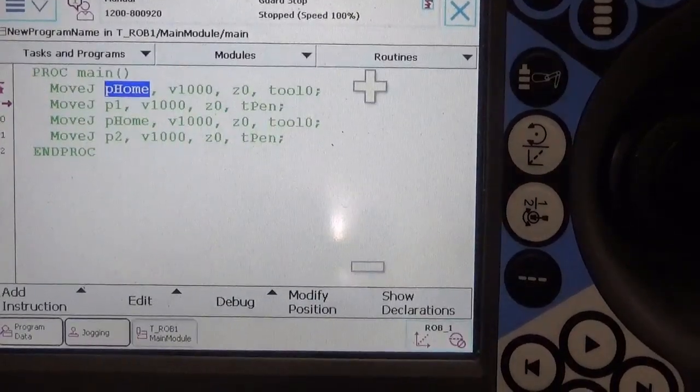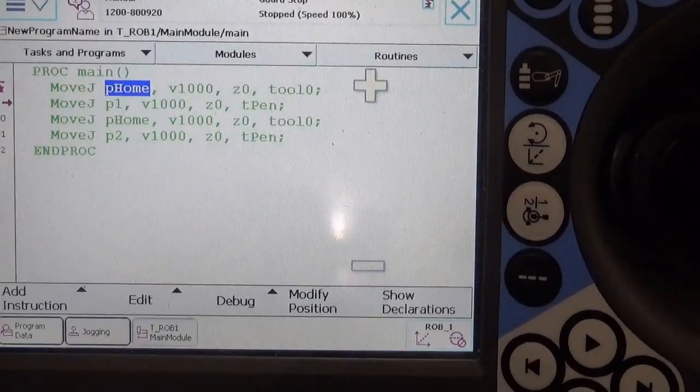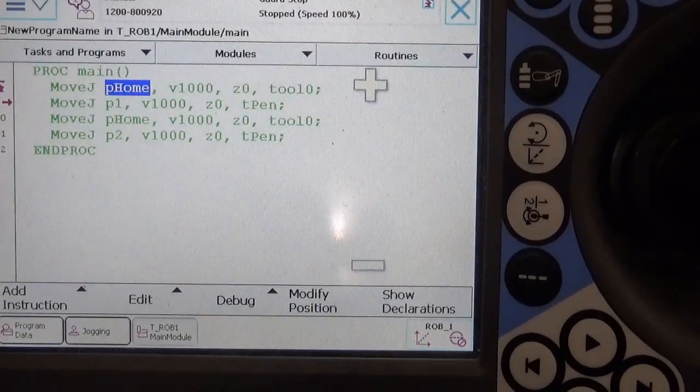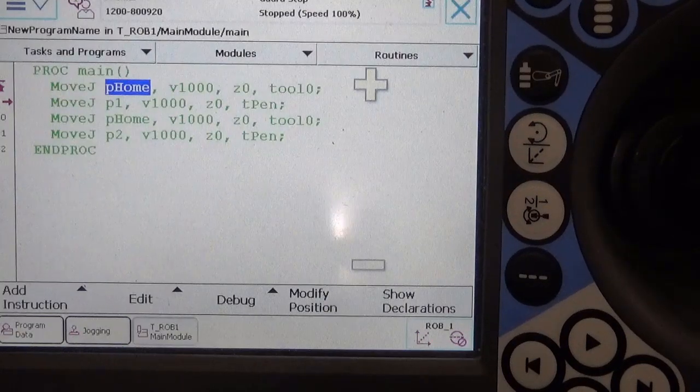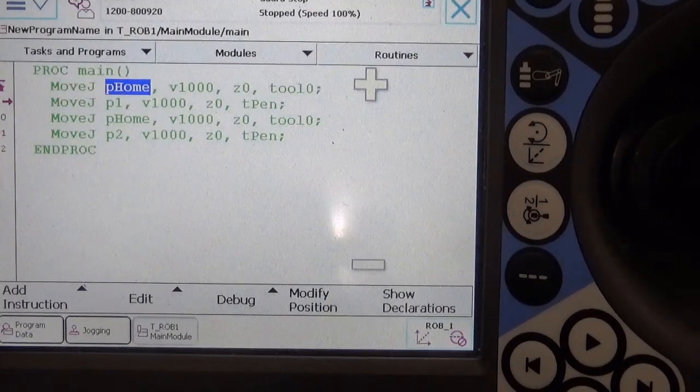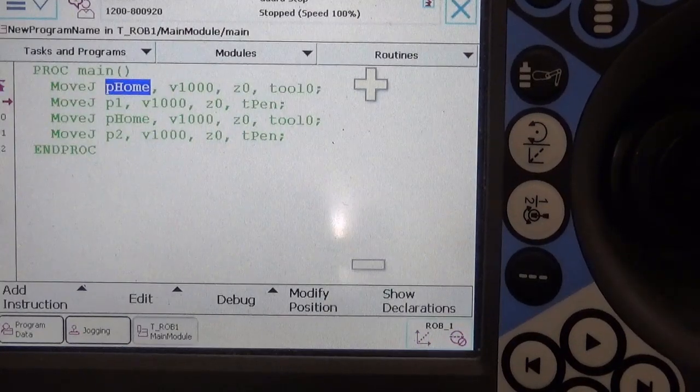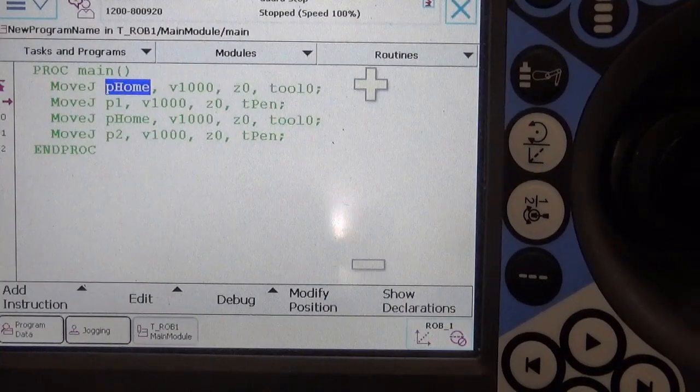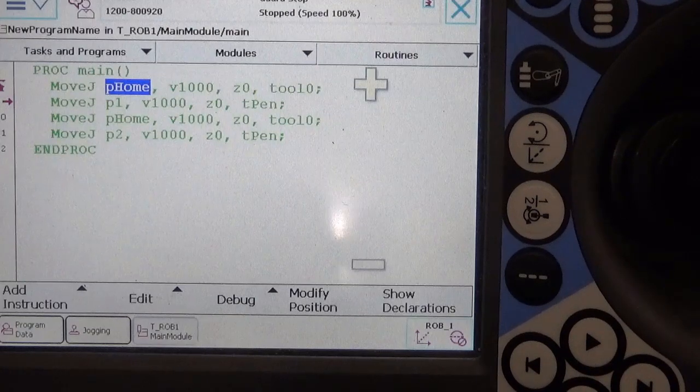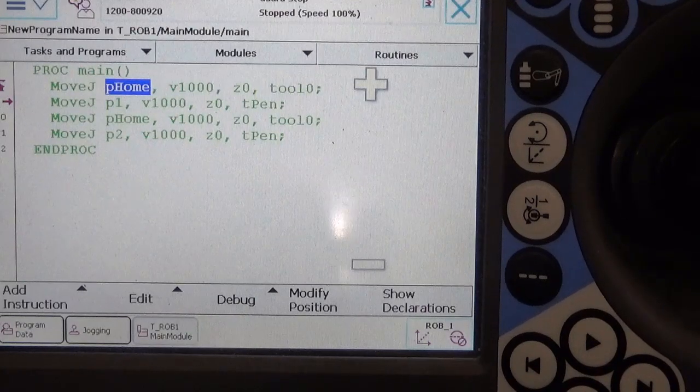Okay, so this is going to be a little demonstration of what happens if you teach in one tool and then change to another, or vice versa.